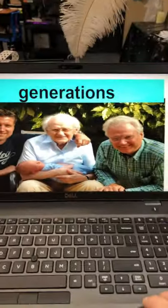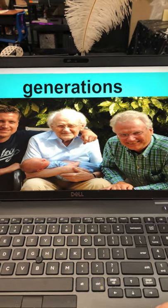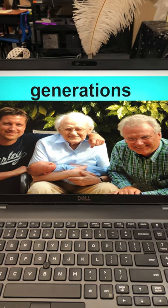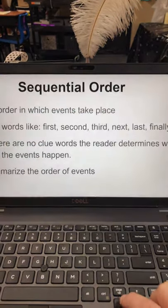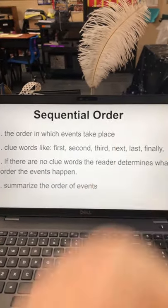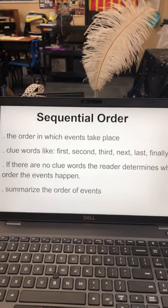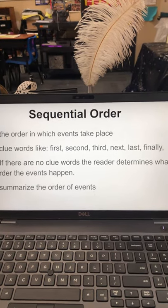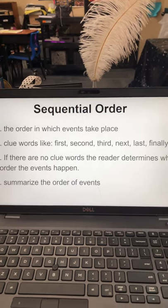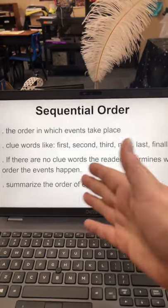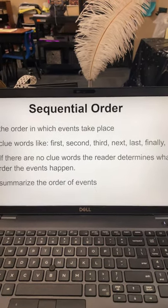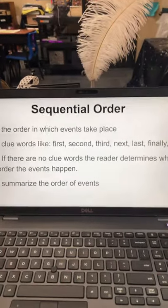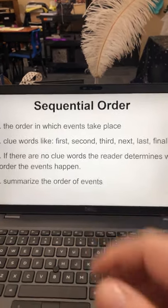Our word for today is 'generations' — the picture is a hint as to what it means. Yesterday we talked about our skill, which was sequential order: how we put things in order when they happen in a story or in our writing. We can use clue words like first, second, third, next, last, finally, then. If there aren't any clue words, things might be ordered by growth in someone's life, or by dates.